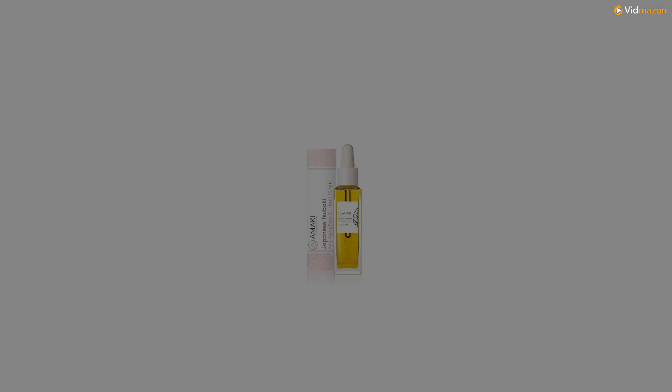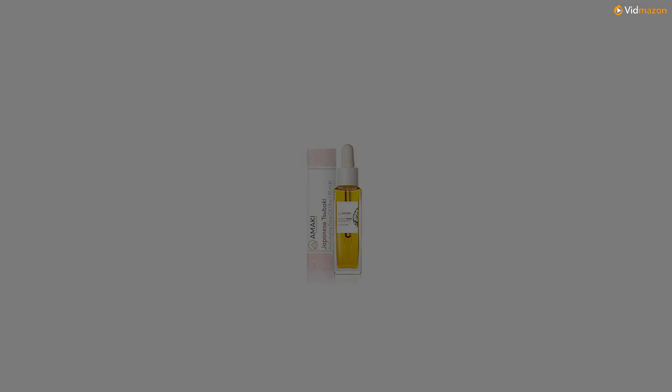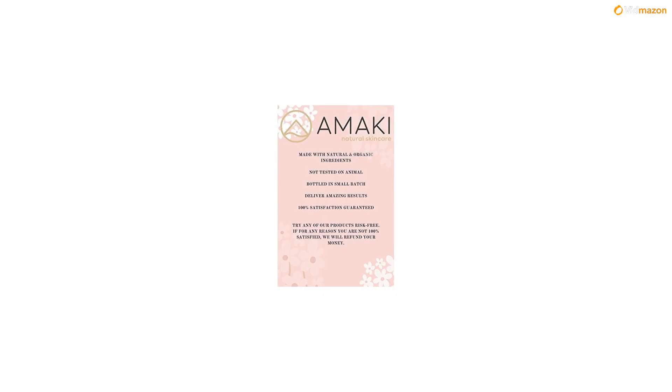Youthful look with camellia oil from Japan. Get a smoother appearance, softer skin and a beautifully radiant complexion in no time. Our regular customers notice huge improvement after few uses.